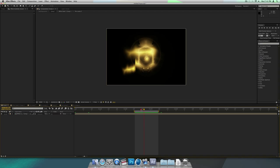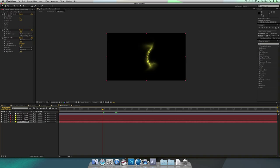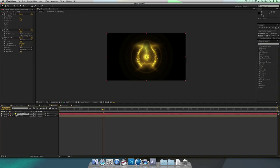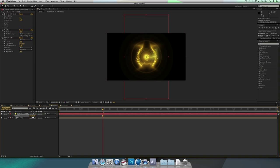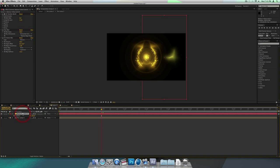Now we're going to get the rings — the little waves that go around it. Go back into your main comp where you made the wave. Take the first solid you made, copy it, go back into the main comp, paste it, and rotate it about 90 degrees. And you have a wave.